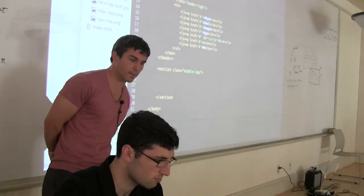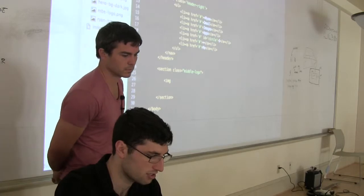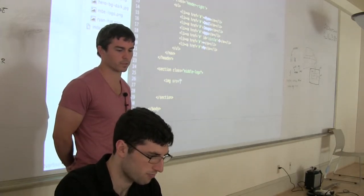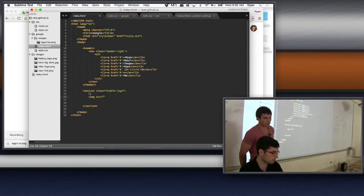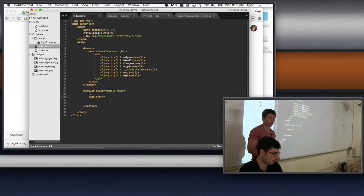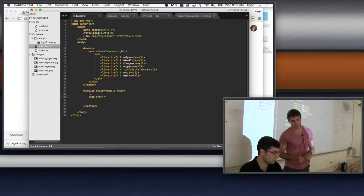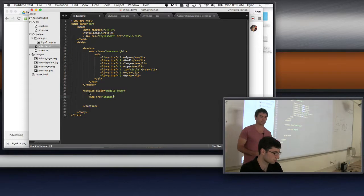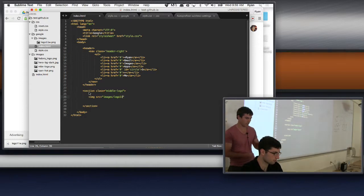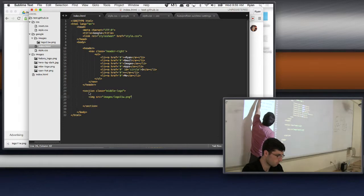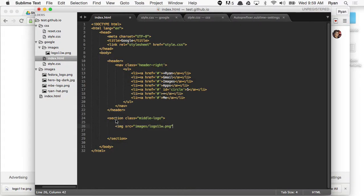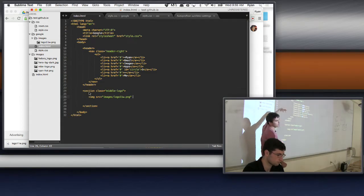So we want to do an image tag. He's doing his source. Do I have to do the dot-slash thing? So right now we're in the Google folder — that's where the index.html file is. We want to get into the images folder, then a slash, and then the filename. He's telling the computer to go into the images folder and find logo11w.png.